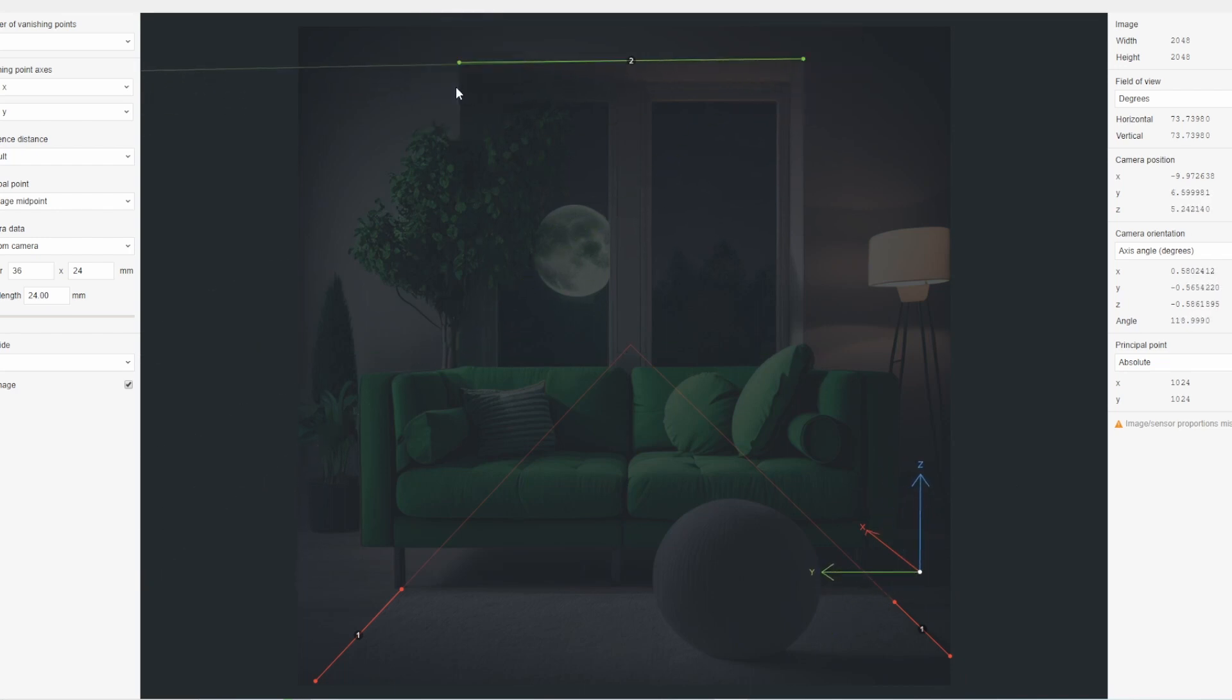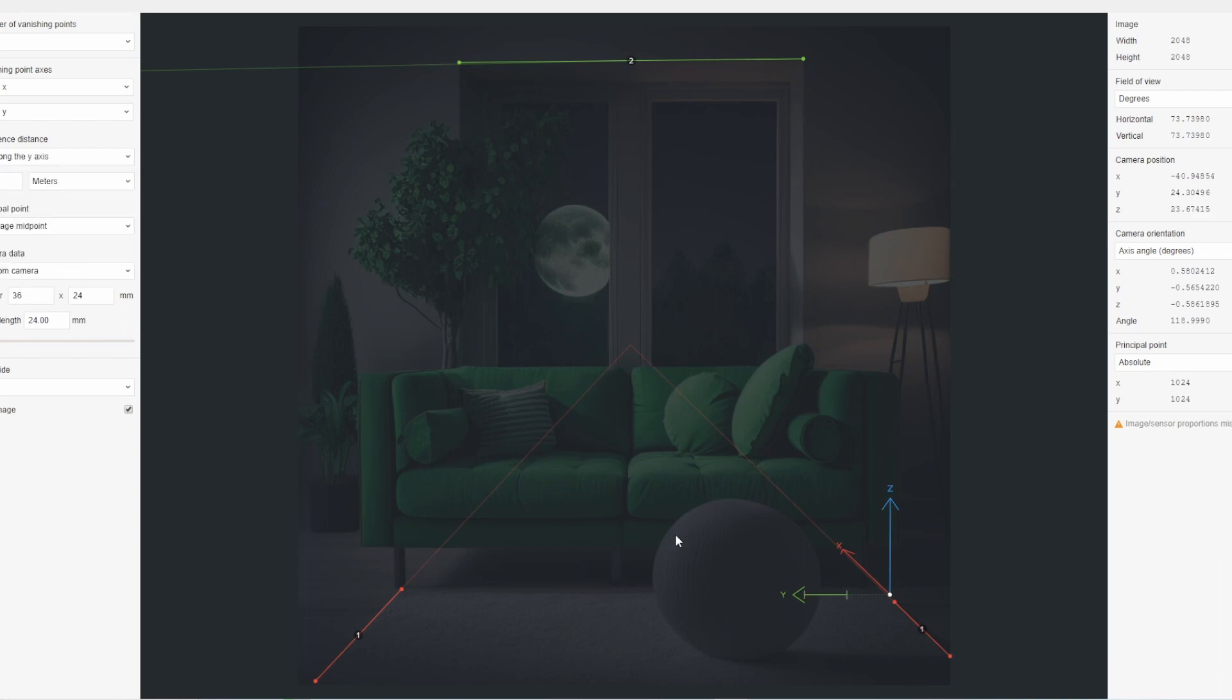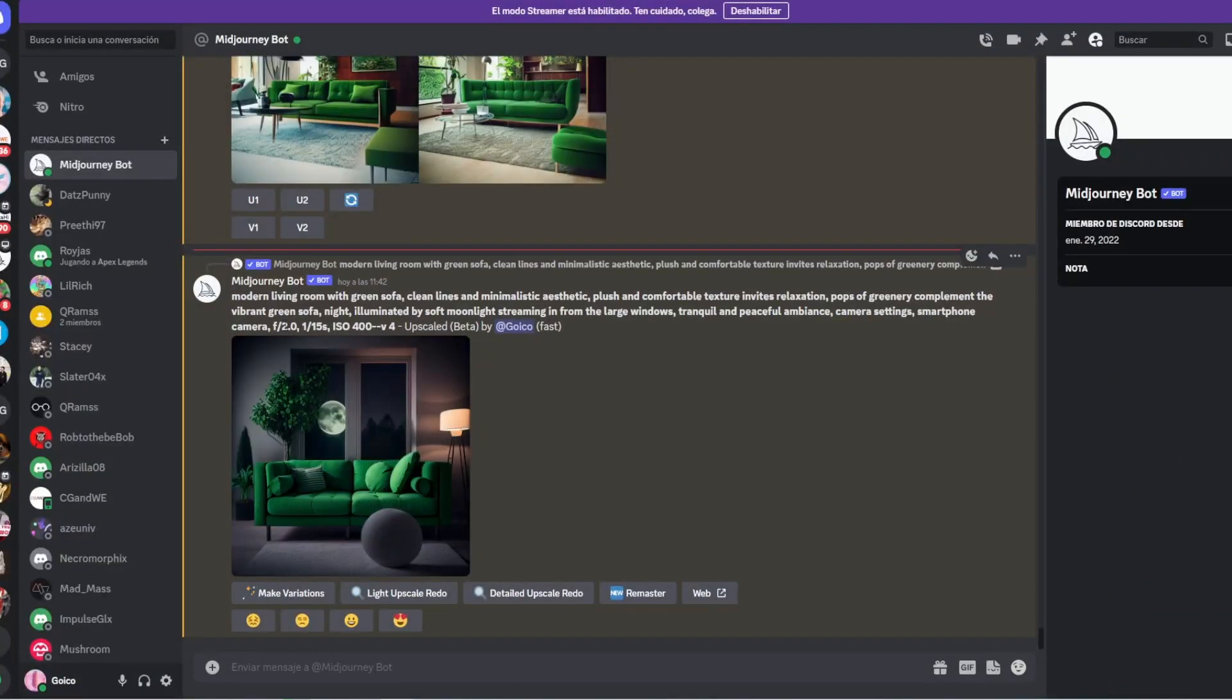First, import your 2D image into FSPY. You can do this by clicking Open Image in the File menu. Then, set up the camera parameters by identifying several points on your image, such as the horizon and vanishing points. FSPY will use these points to set up the camera parameters.